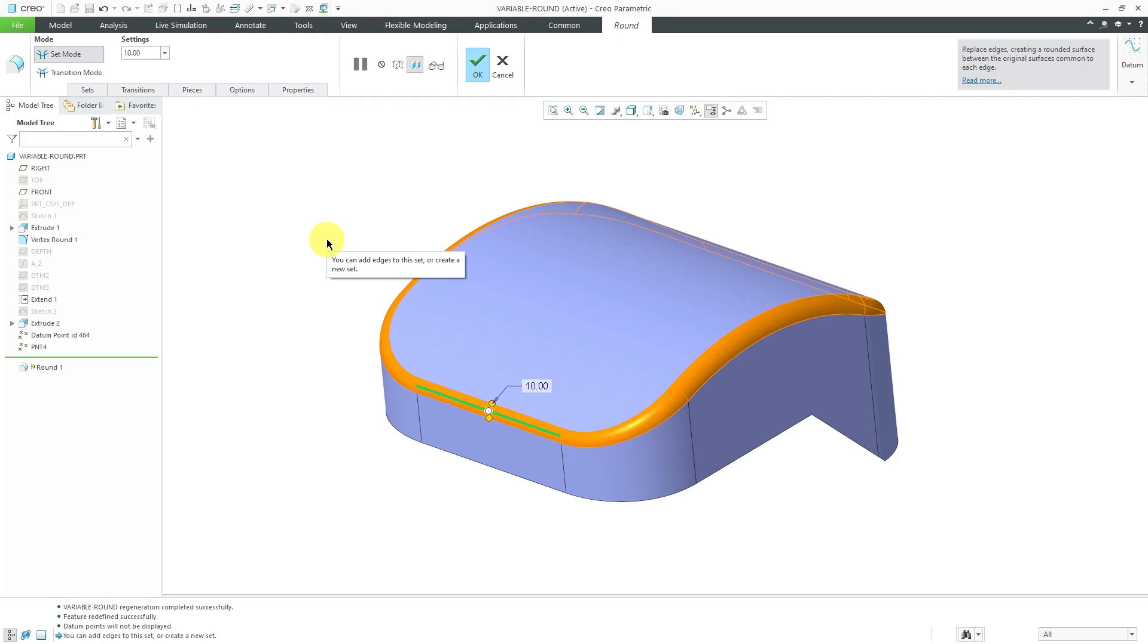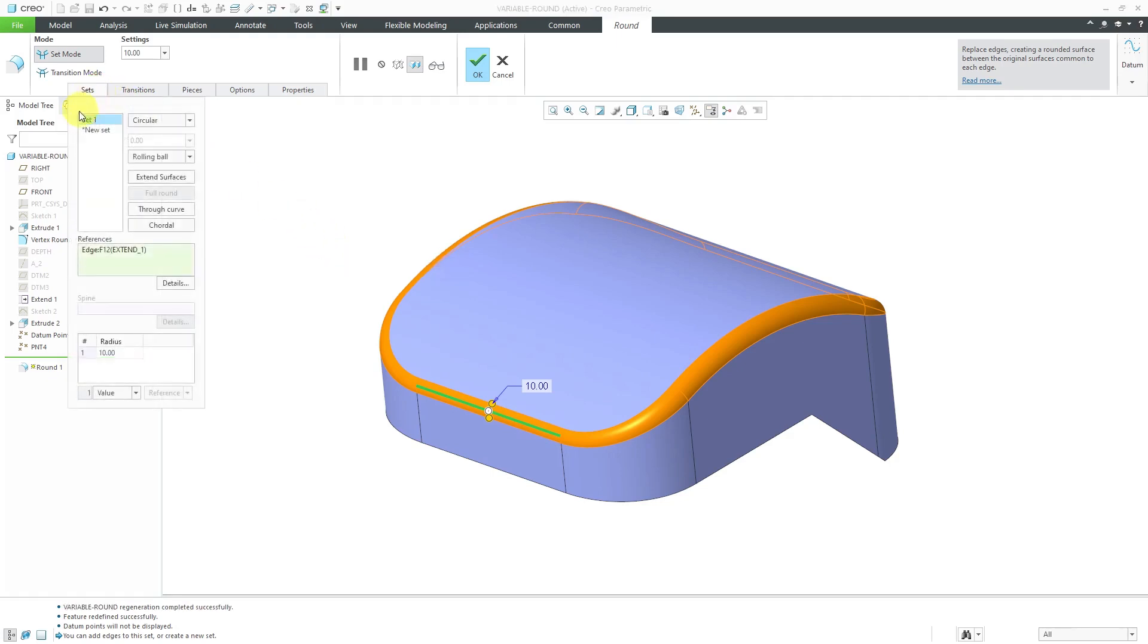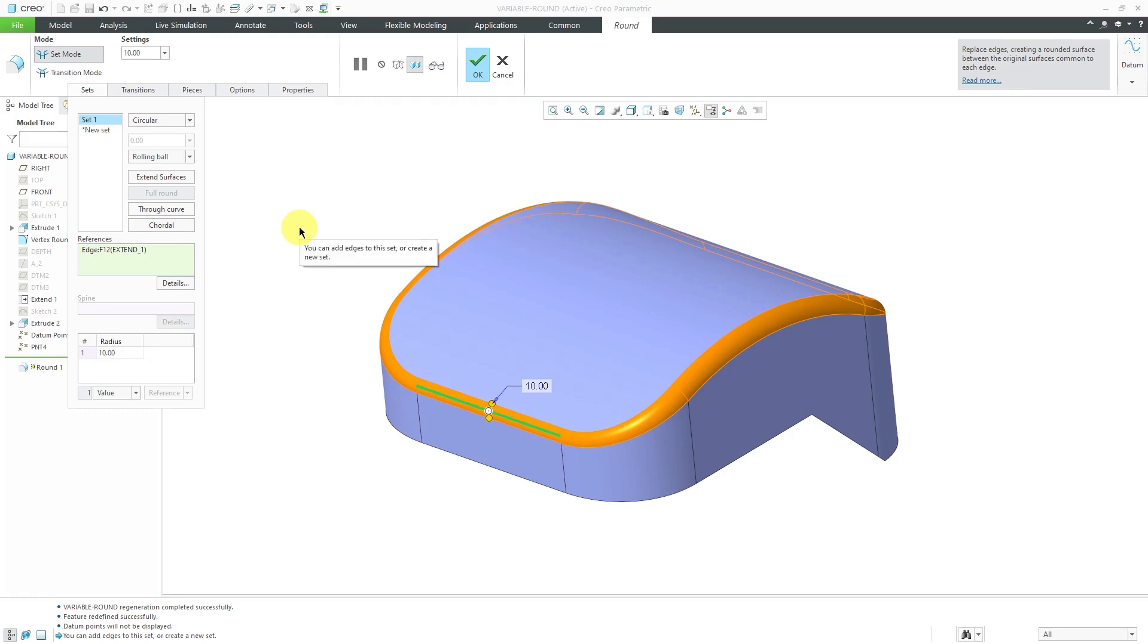In order to make this a variable radius round, there are a couple of different ways to do that. If you go to the Sets tab, here we have the radius table down at the bottom. You can right-click in here and choose add radius. Also, in the graphics area, you can hold down the right mouse button and in the mini toolbar, we have a command for make variable.